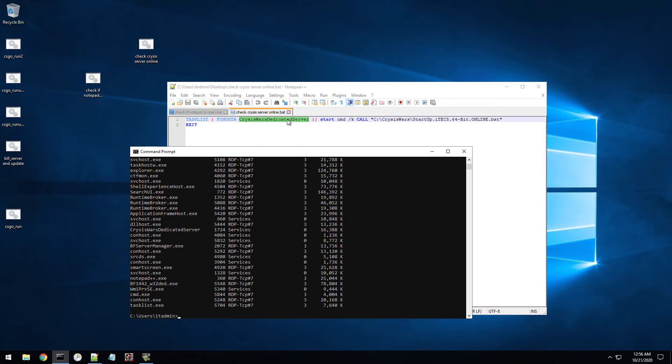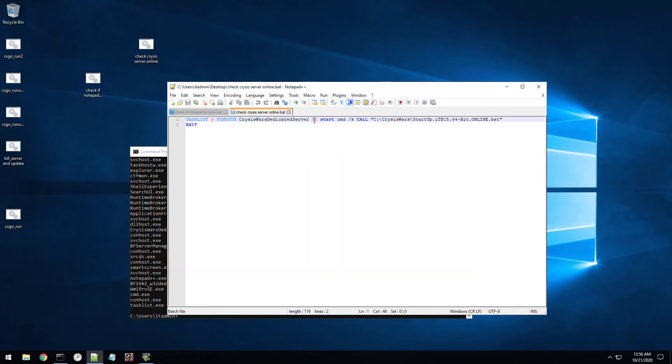So if it does not find it, then there's double pipe to tell, now start this batch file. And that's what starts up the actual server.